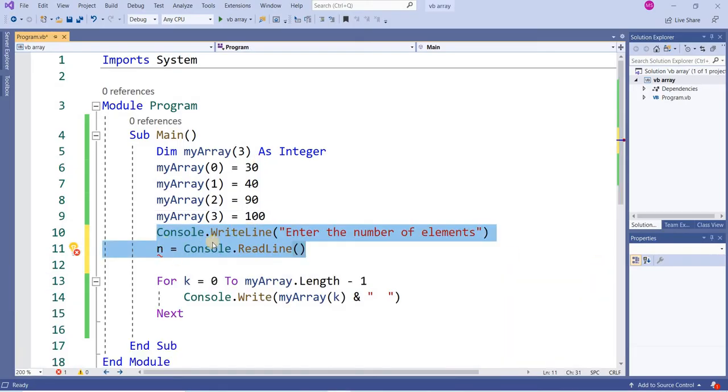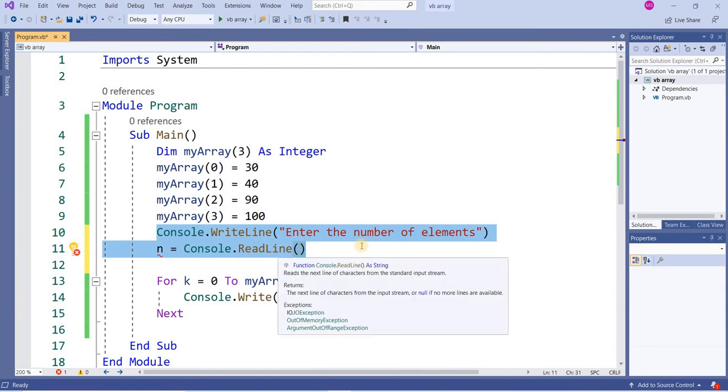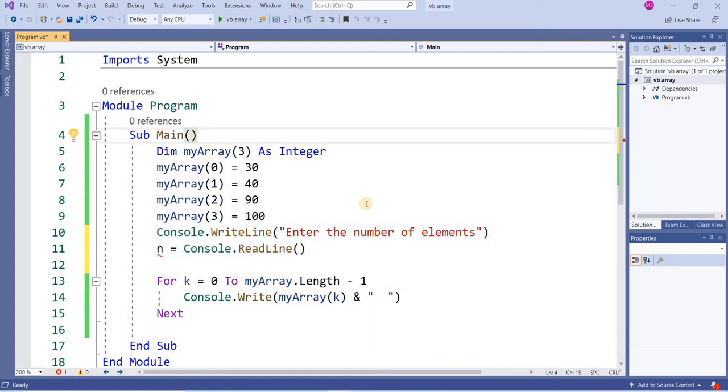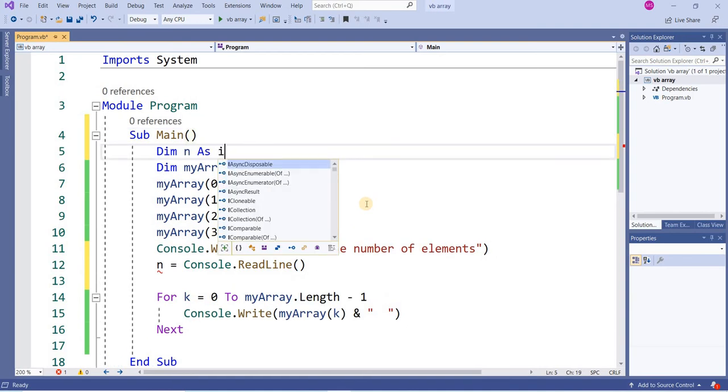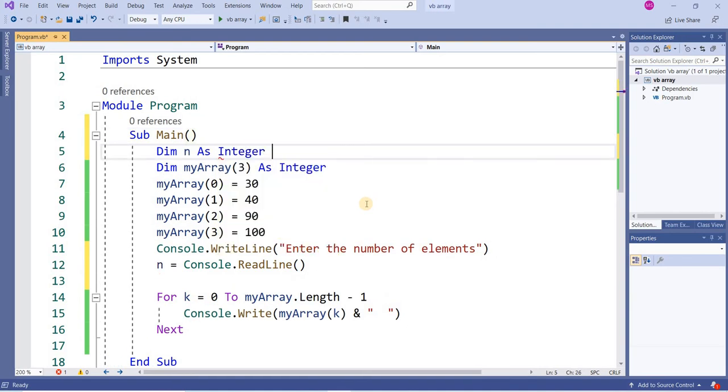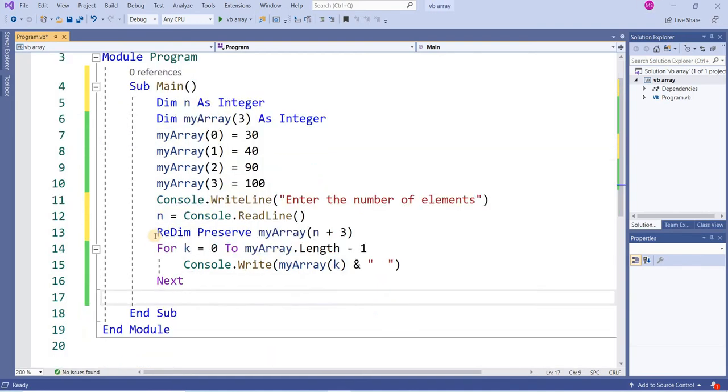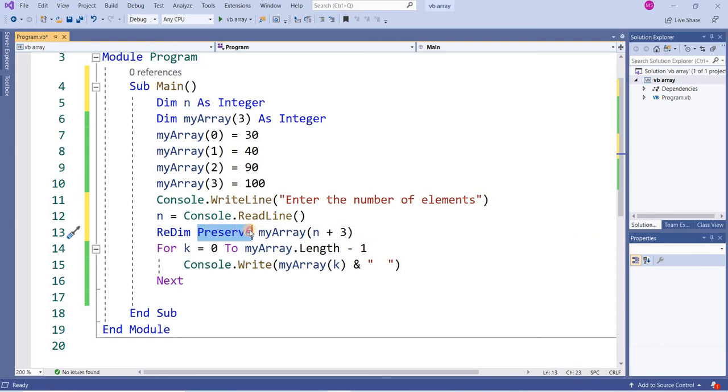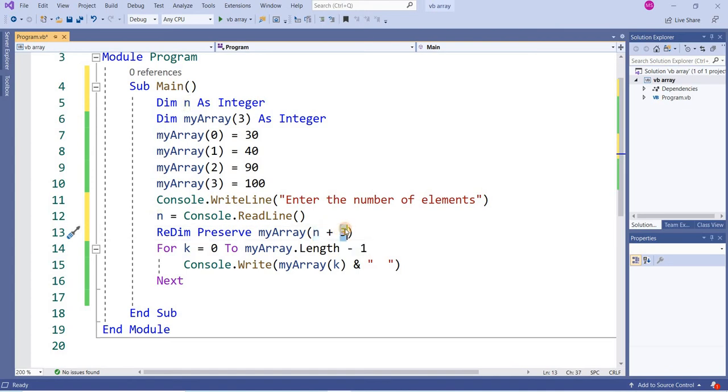Now I have written console.writeline: enter the number of elements that you want to add more in the existing array. I will define variable n here. Now I have written ReDim Preserve myArray. The purpose of Preserve means that will keep the previous elements also. N is the number of elements that I want to add more and plus 3 is already there.